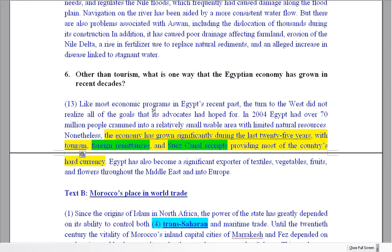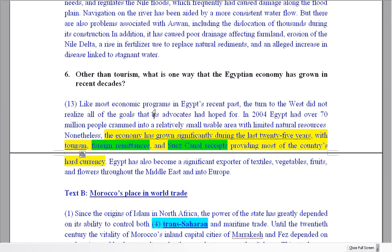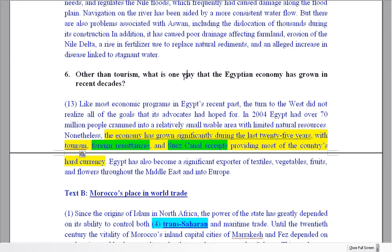There are two answers you could give here. Maybe if you give all three, you might get a point. But read the question carefully — if it says 'other than tourism,' that means we don't want tourism as the answer. We want one of the other ways. The question says one way, so give one, don't give two. We understand that you found two in the text, but we don't need both. Those are the six questions for Part A.